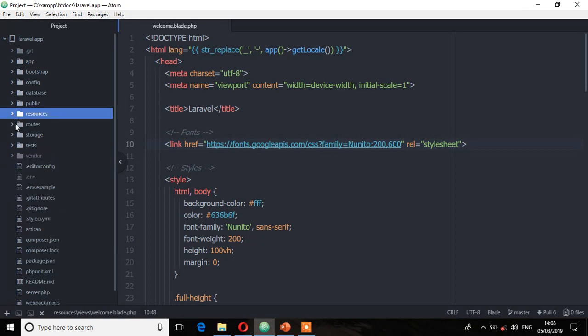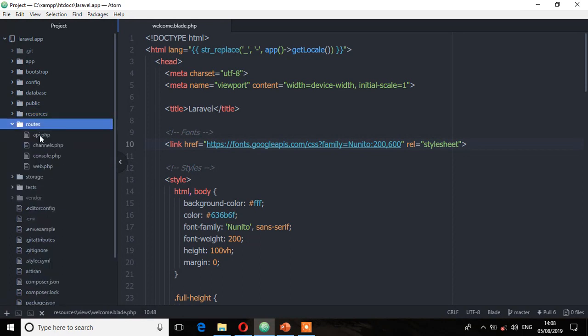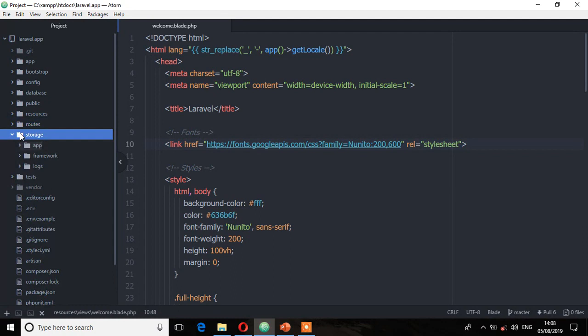Next is the routes directory, which holds all your definition files for routing such as console.php, api.php, channels.php, and web.php. Next is the storage directory, which holds your session files, cache, compiled templates, as well as miscellaneous files generated by the framework.